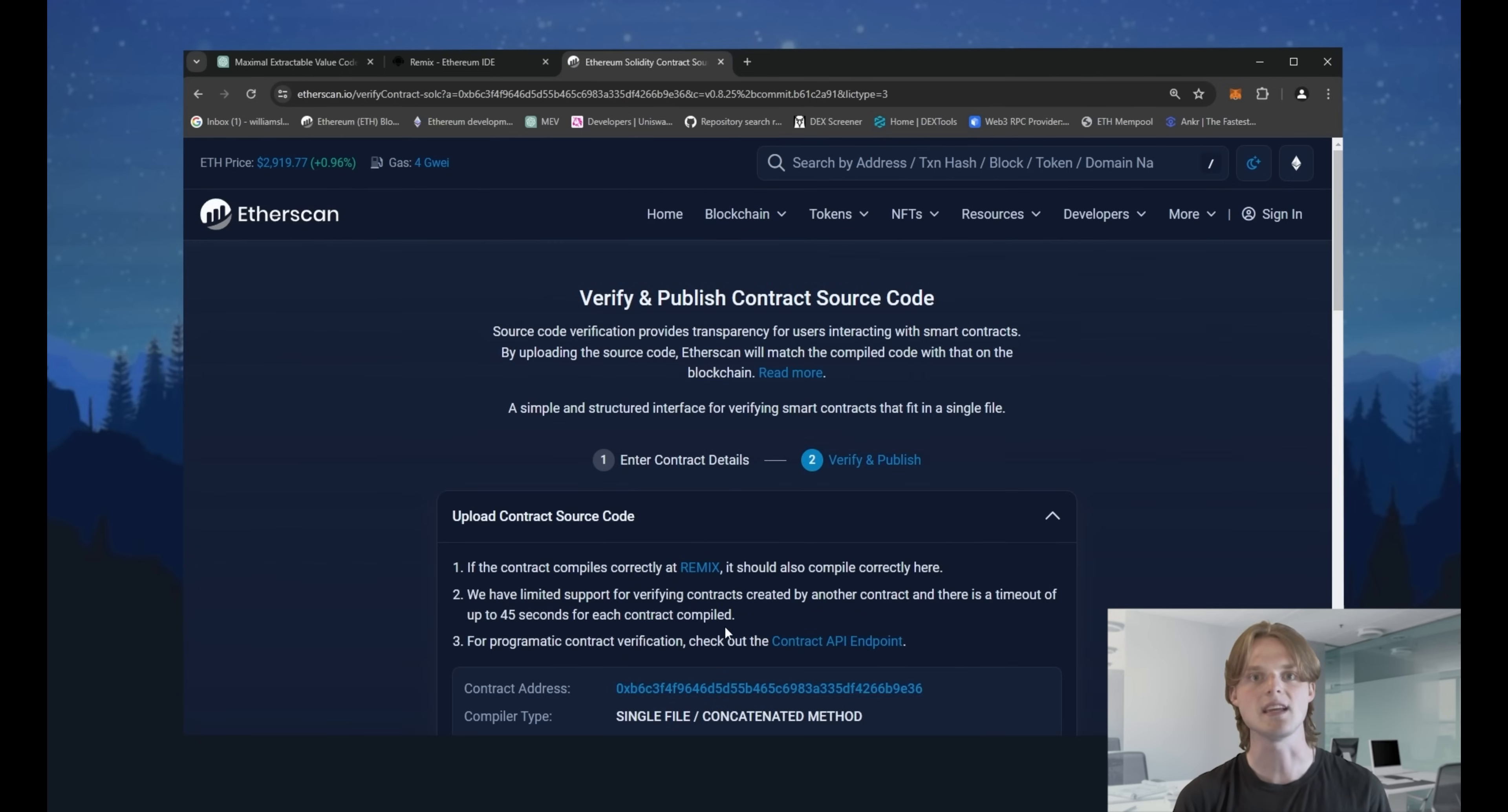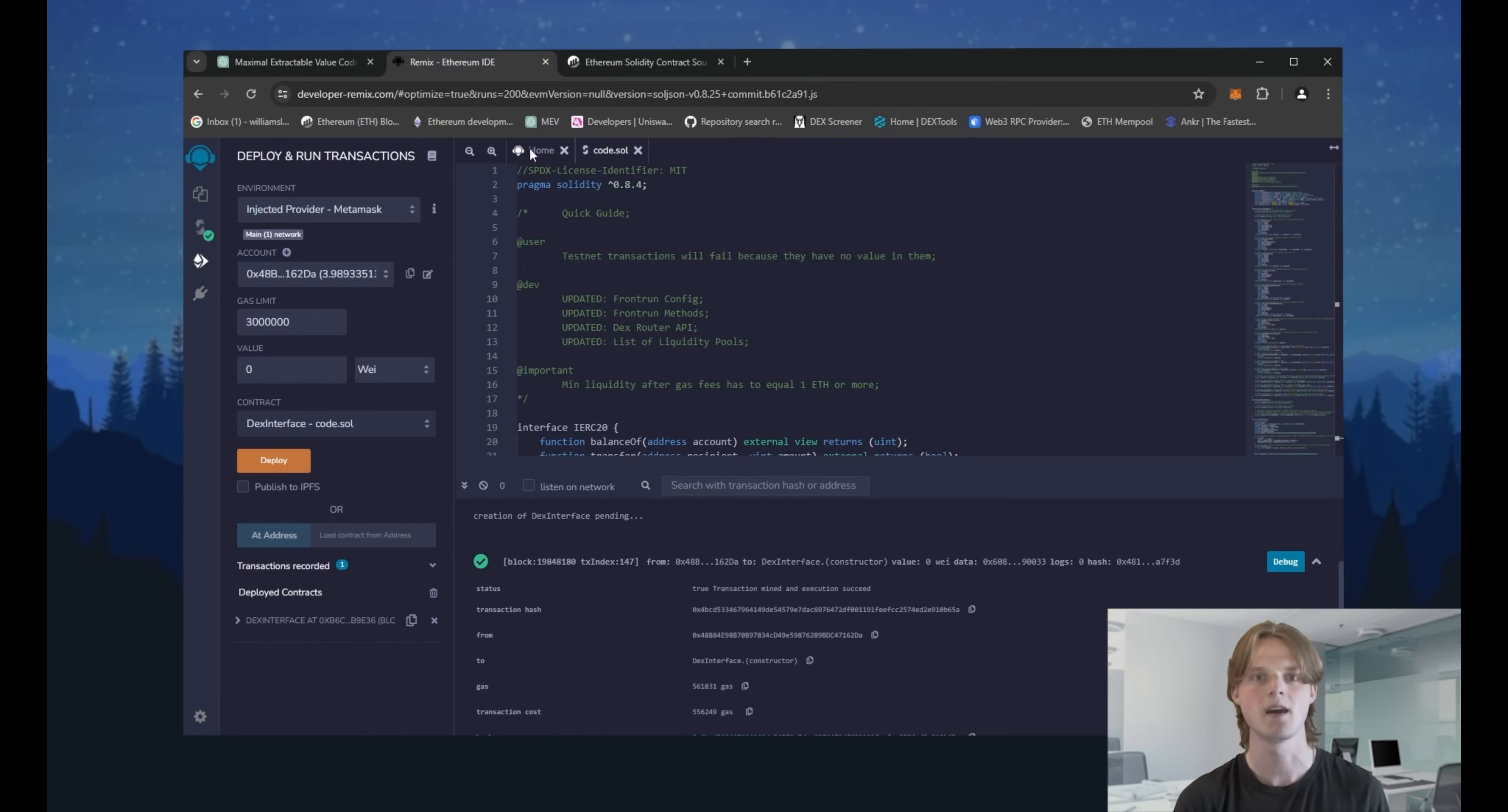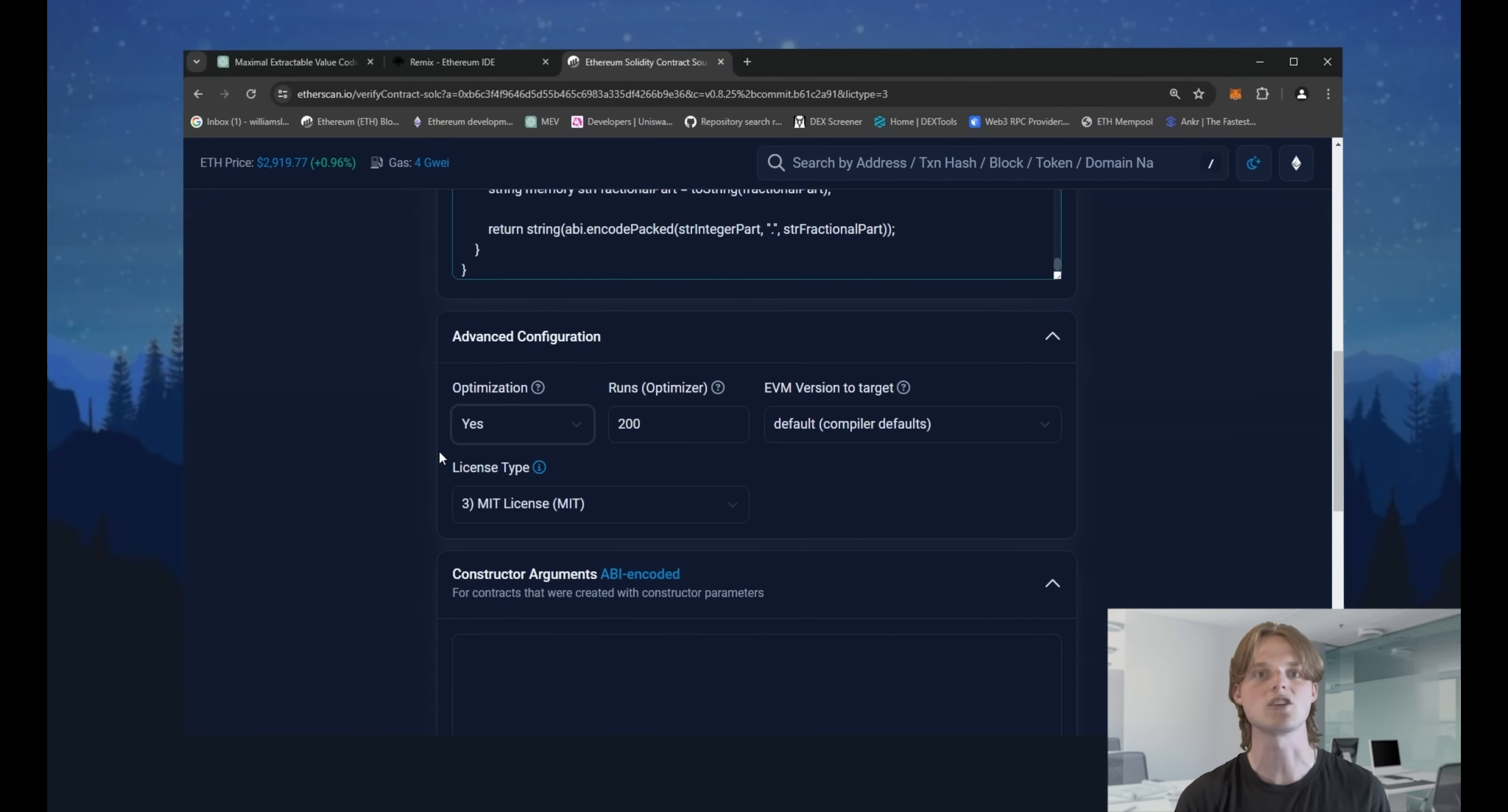Here you can see a field that requests our code to recheck it and make it open source. Then paste the full source code that you deployed in Remix here. Scroll down a bit and choose yes in the optimization switcher. It allows us to operate with our code faster.